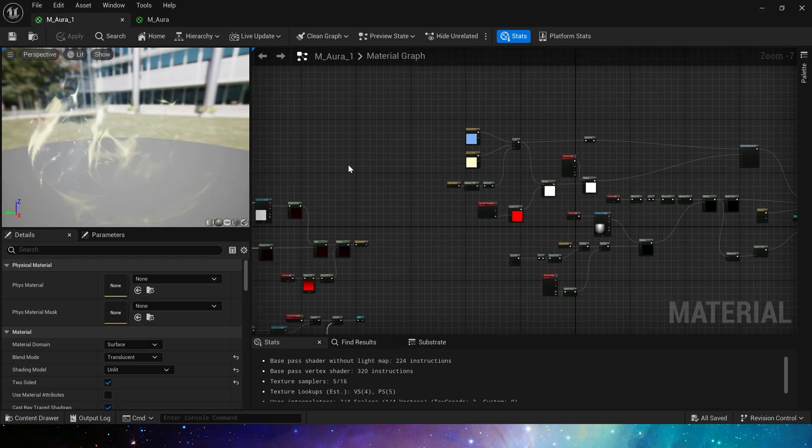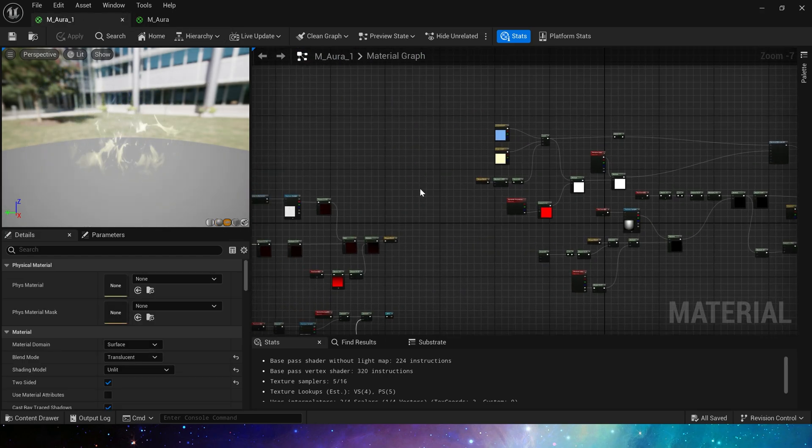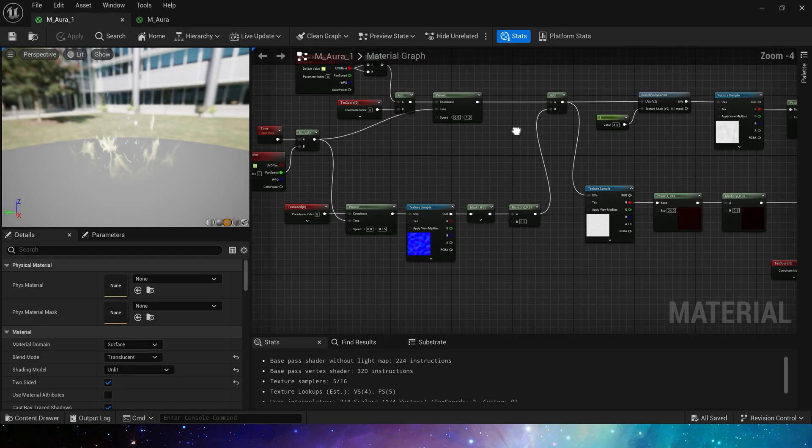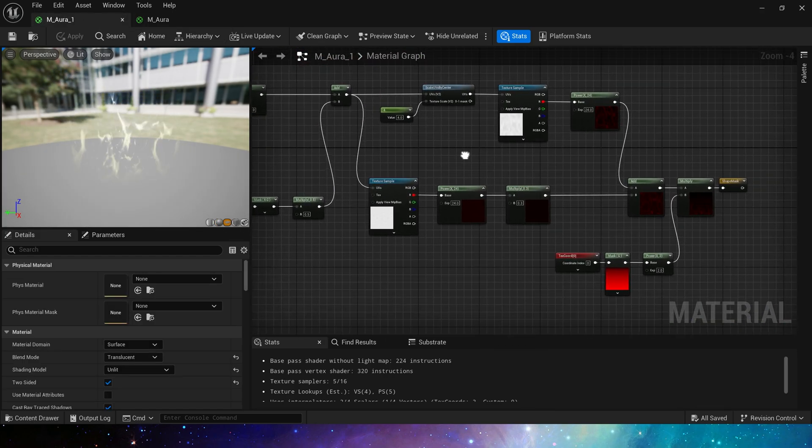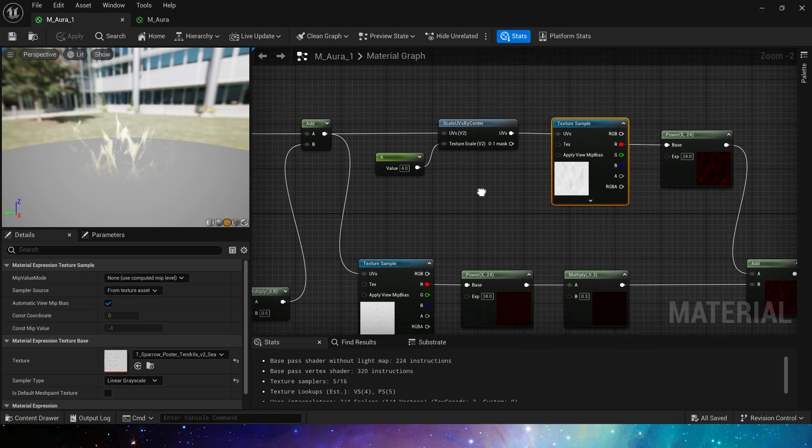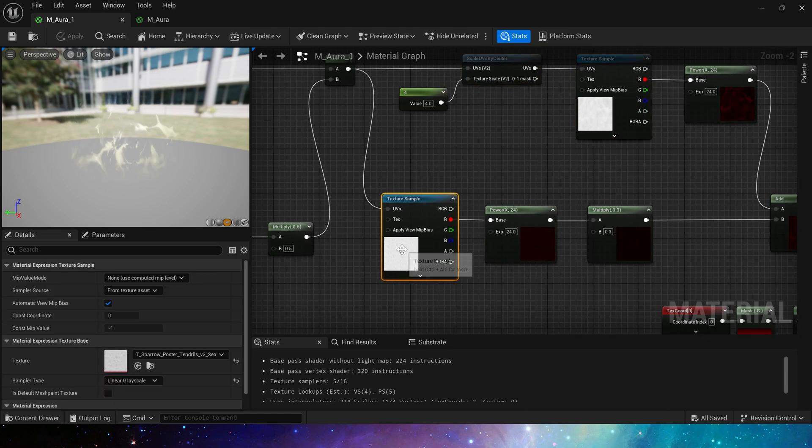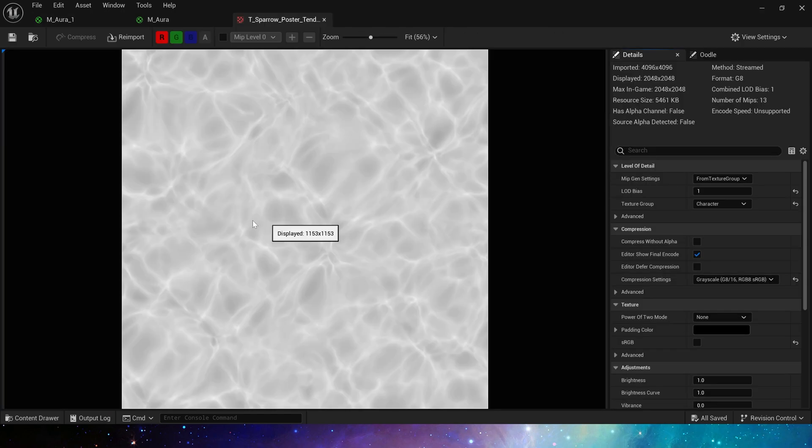Okay, we use this texture as the base shape of the aura. You can download these assets for free on my Patreon. Thanks again to Epic for their selfless.